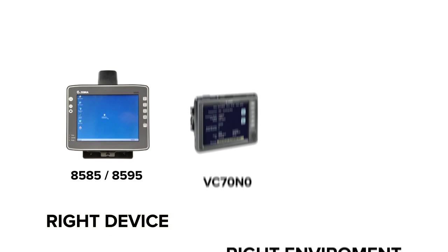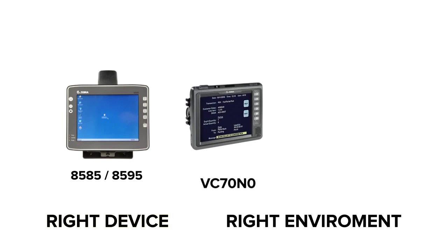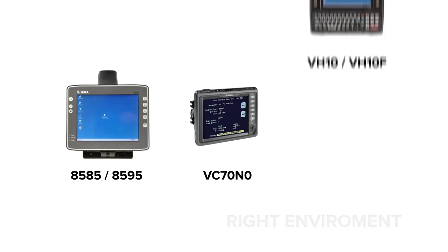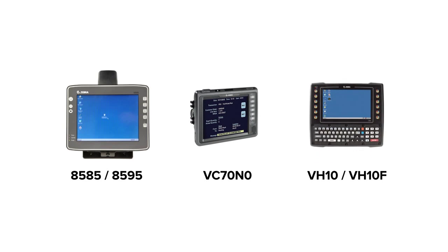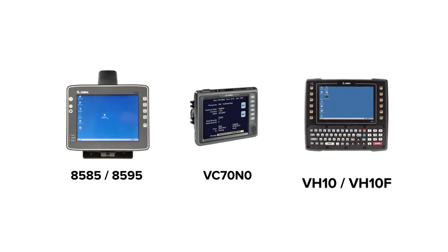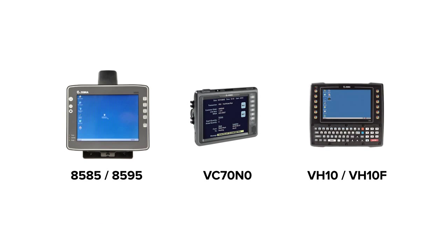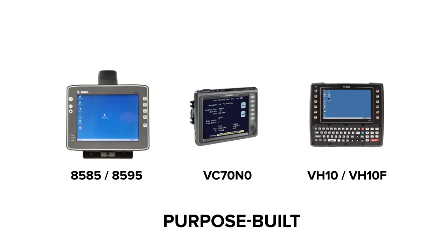At Zebra Technologies, we want to provide the right device for the right environment. Clients' needs vary greatly, and we have a portfolio of products purpose-built to solve any organization's visibility needs.